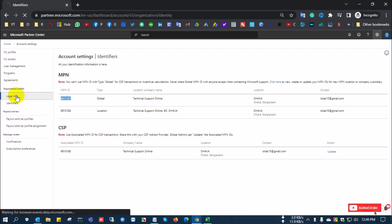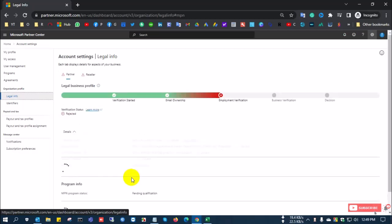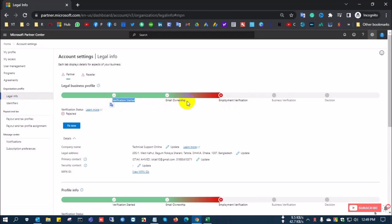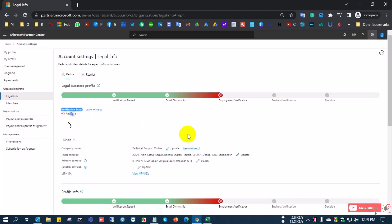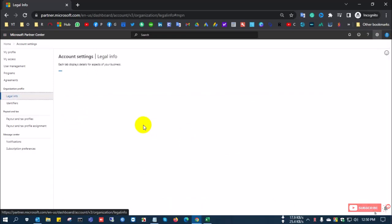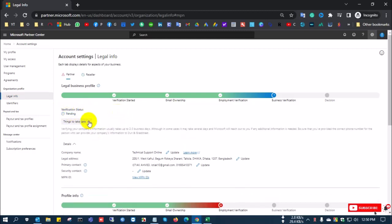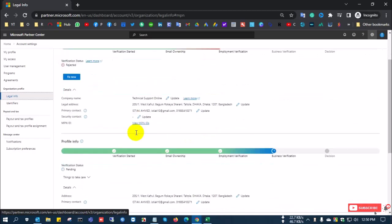Now go to Legal Info. There are four to five verification steps: email ownership, employment verification, business verification, and a final decision. If you click 'Fix It Now' and refresh, you can see the next step is fixed and shows as Pending. This verification typically takes two to three business days to fully complete.